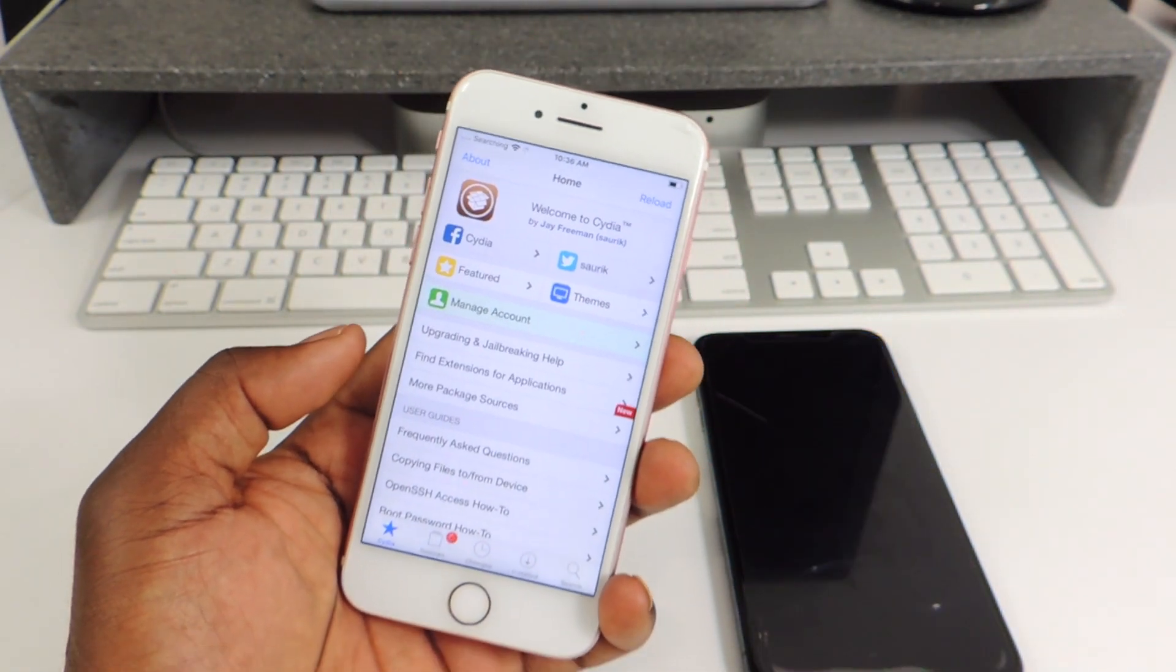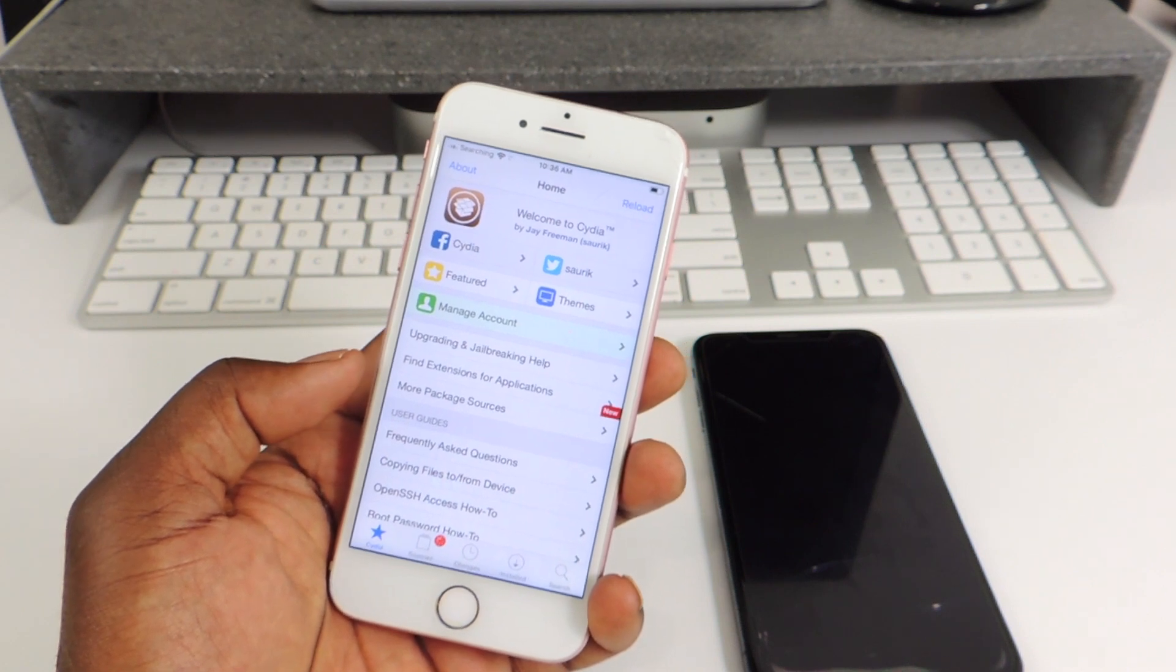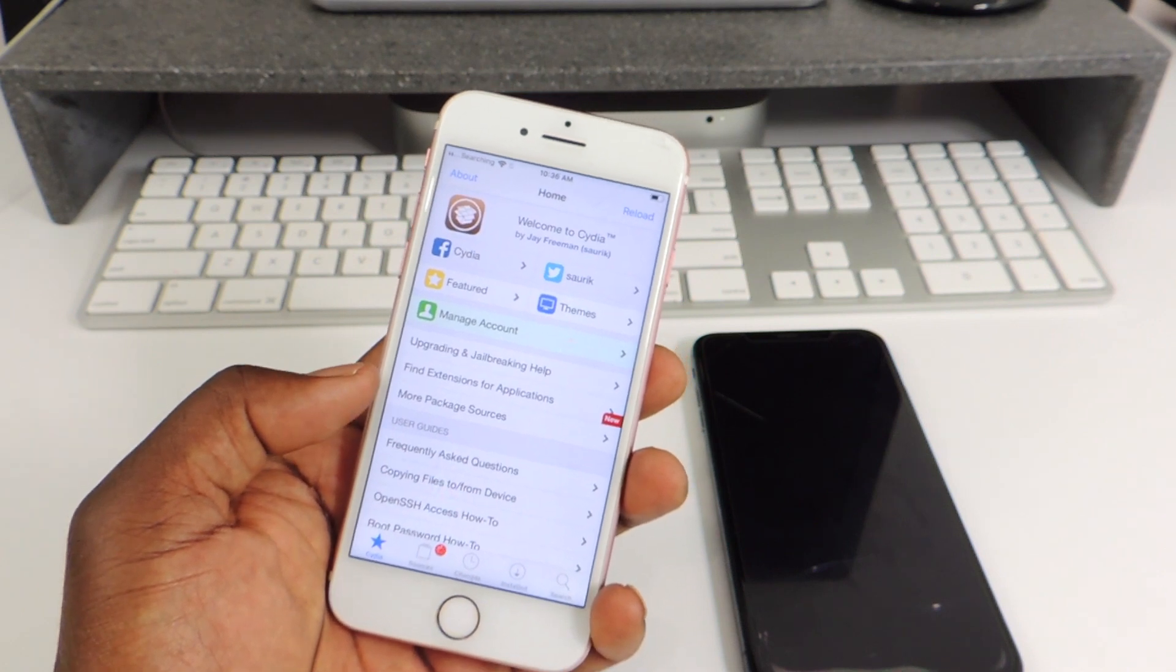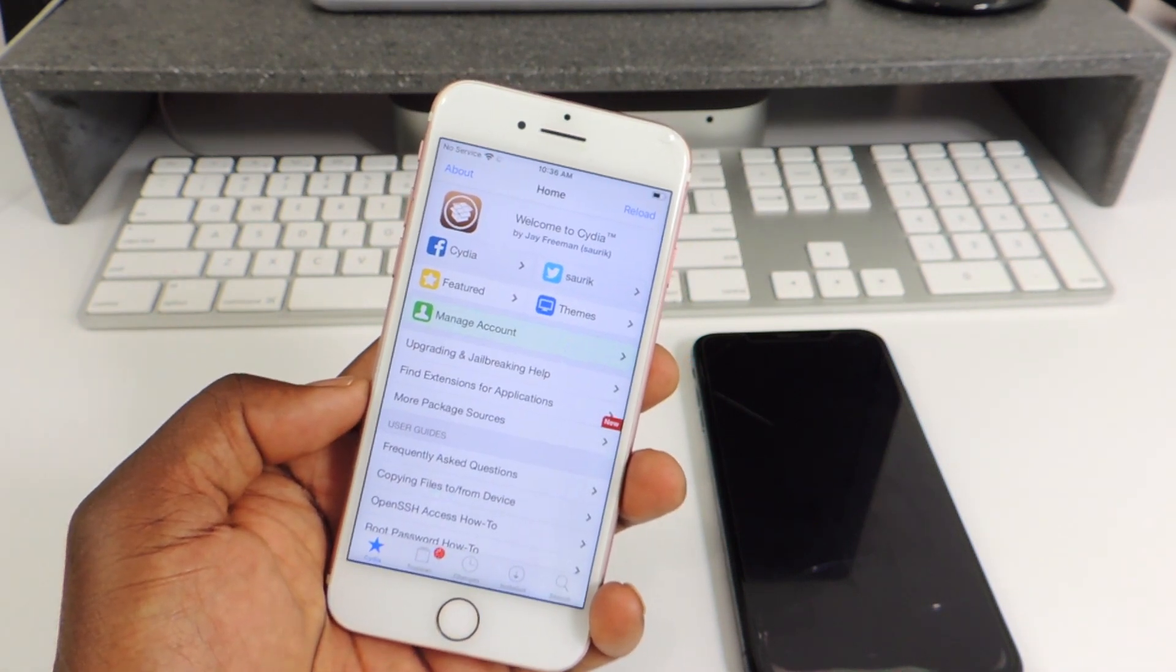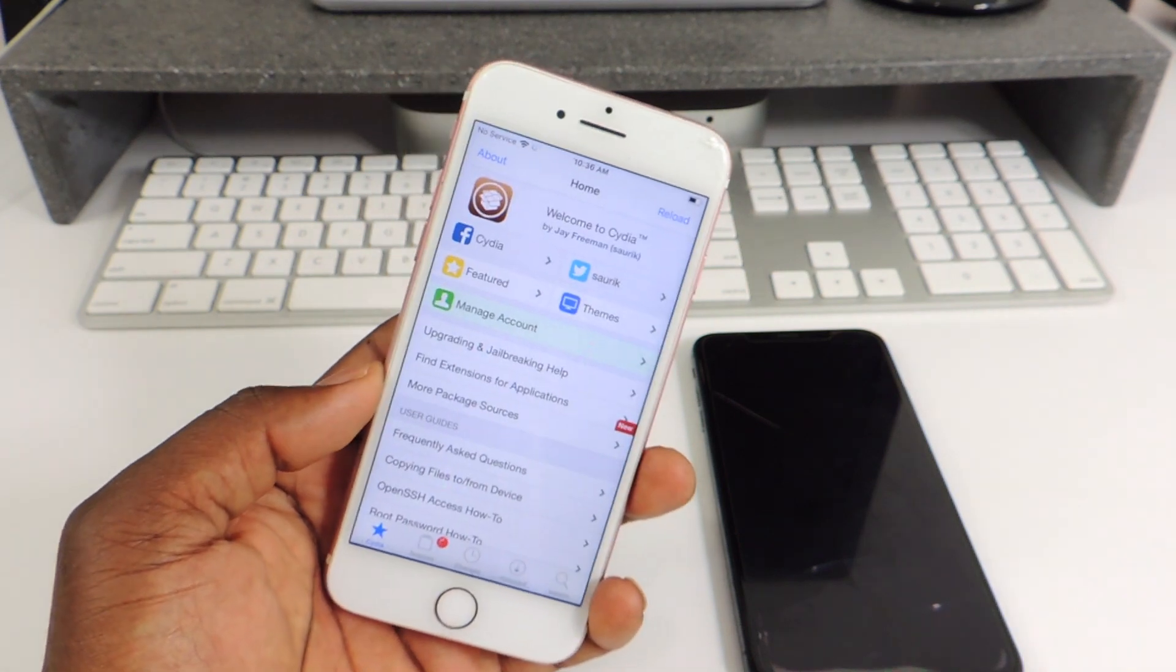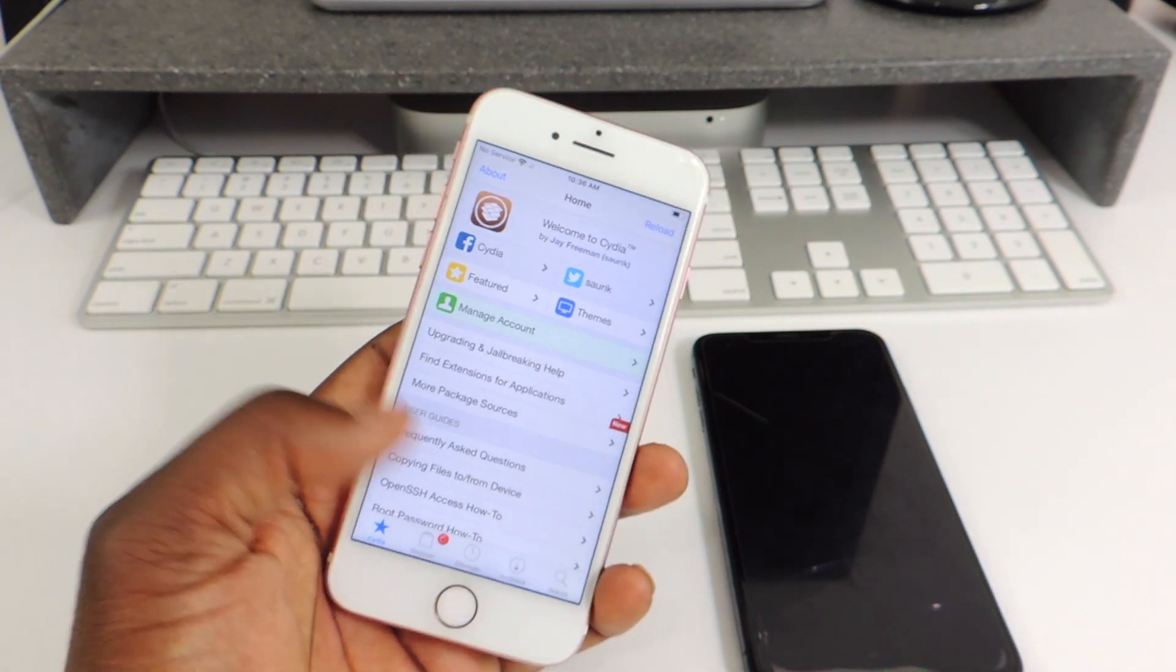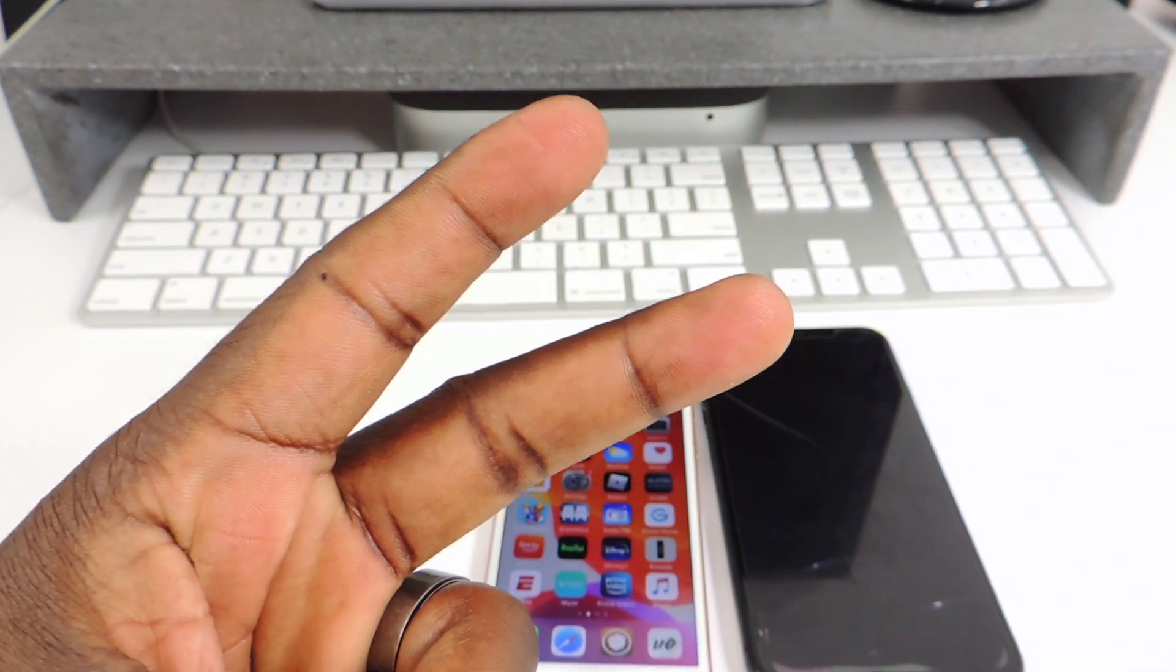So if you've been having any problems, that's how you fix it without restoring and losing your jailbreak. So there you go guys. This is Prince with ATP 101. Peace. Thanks for watching.